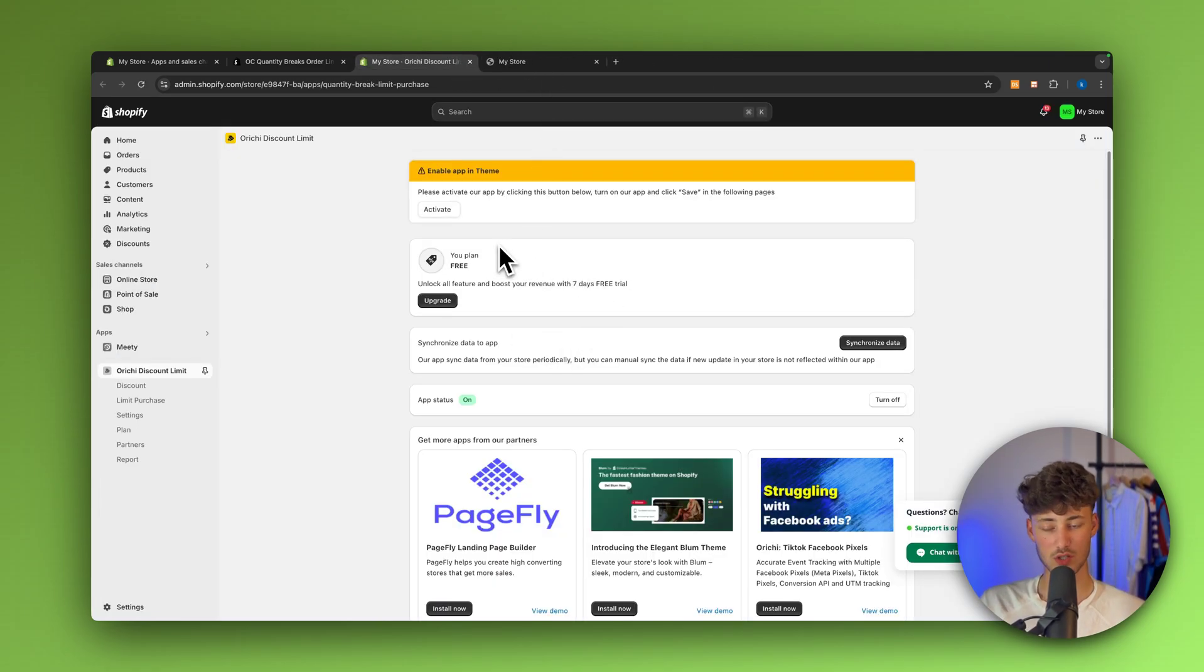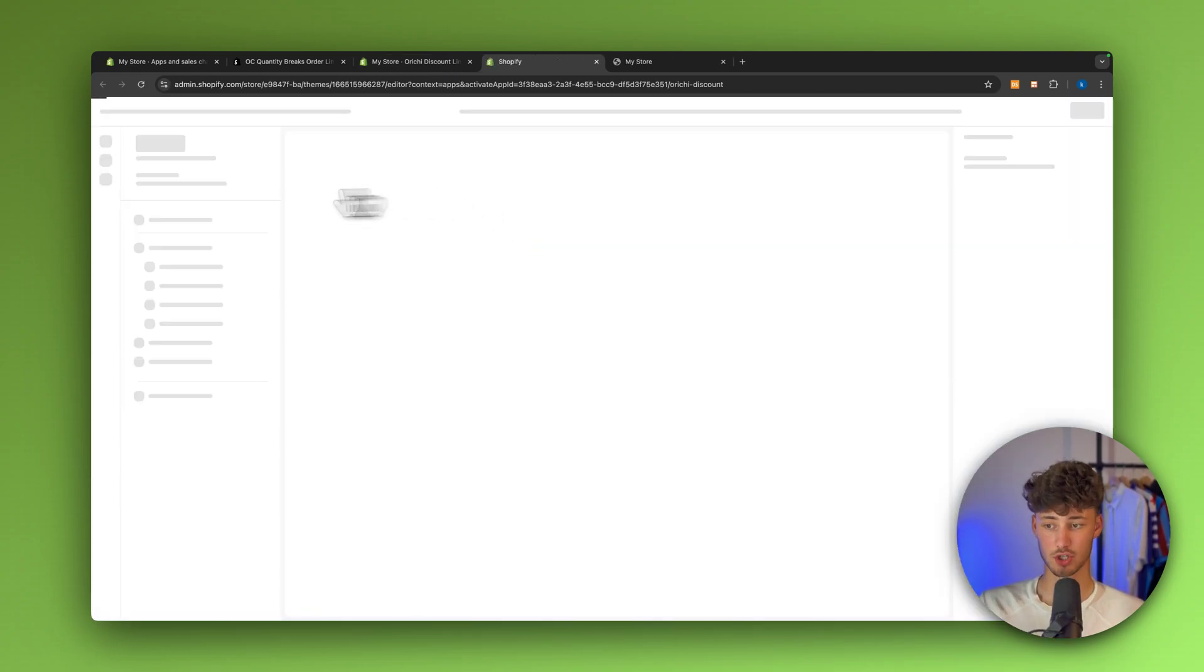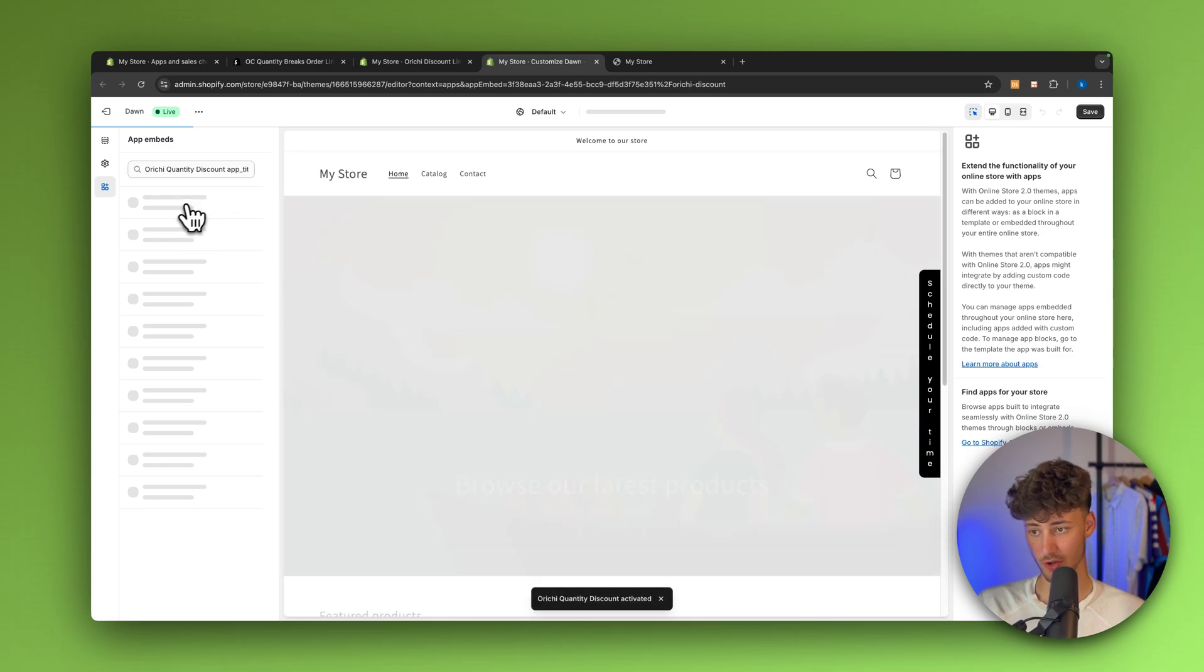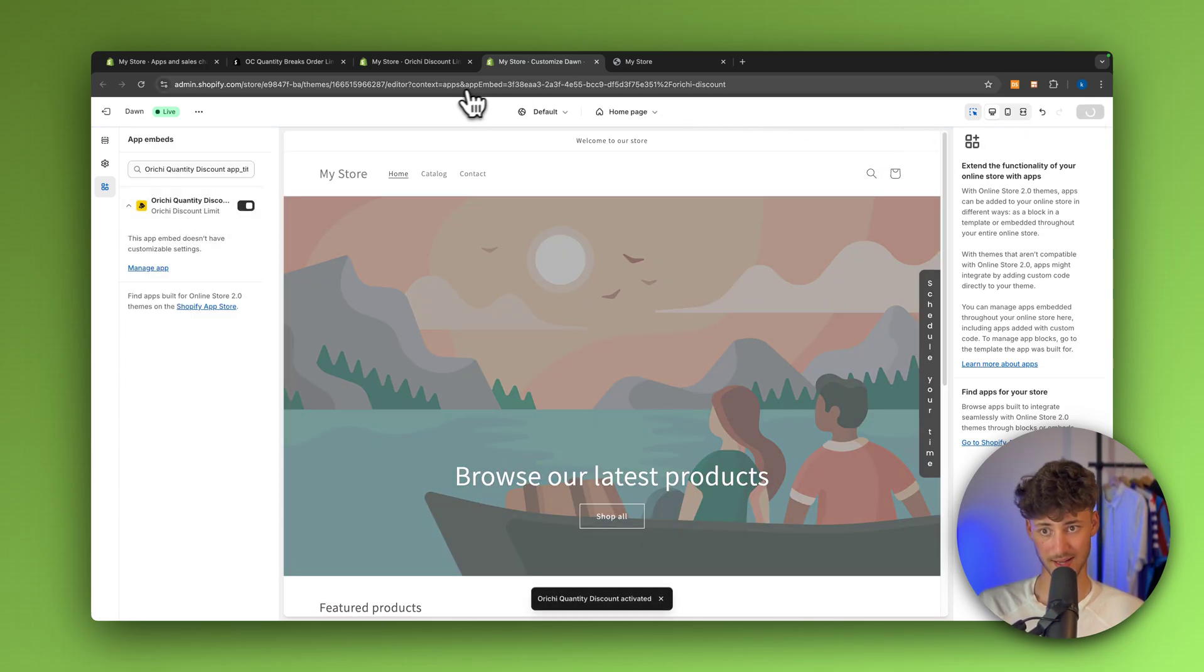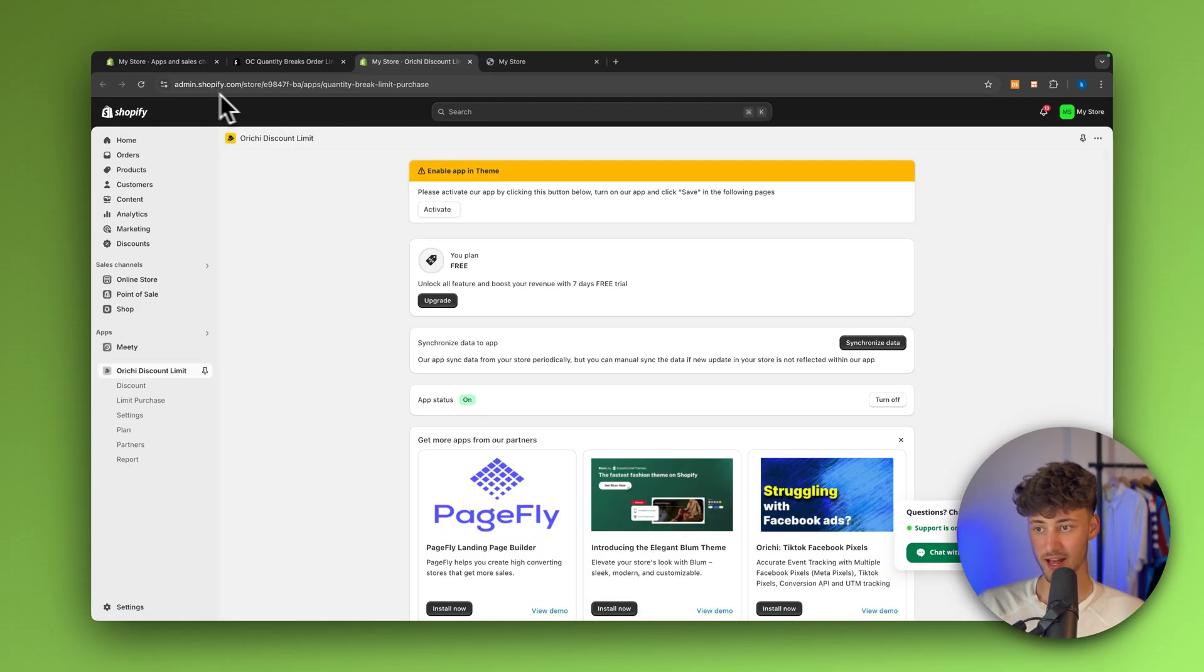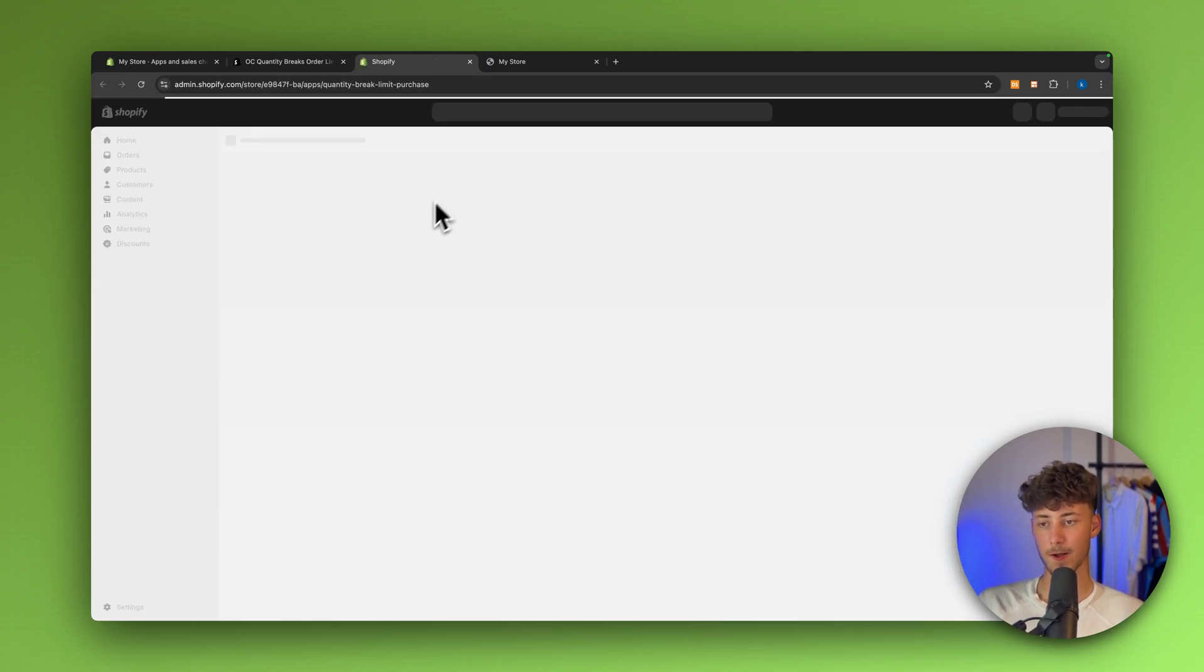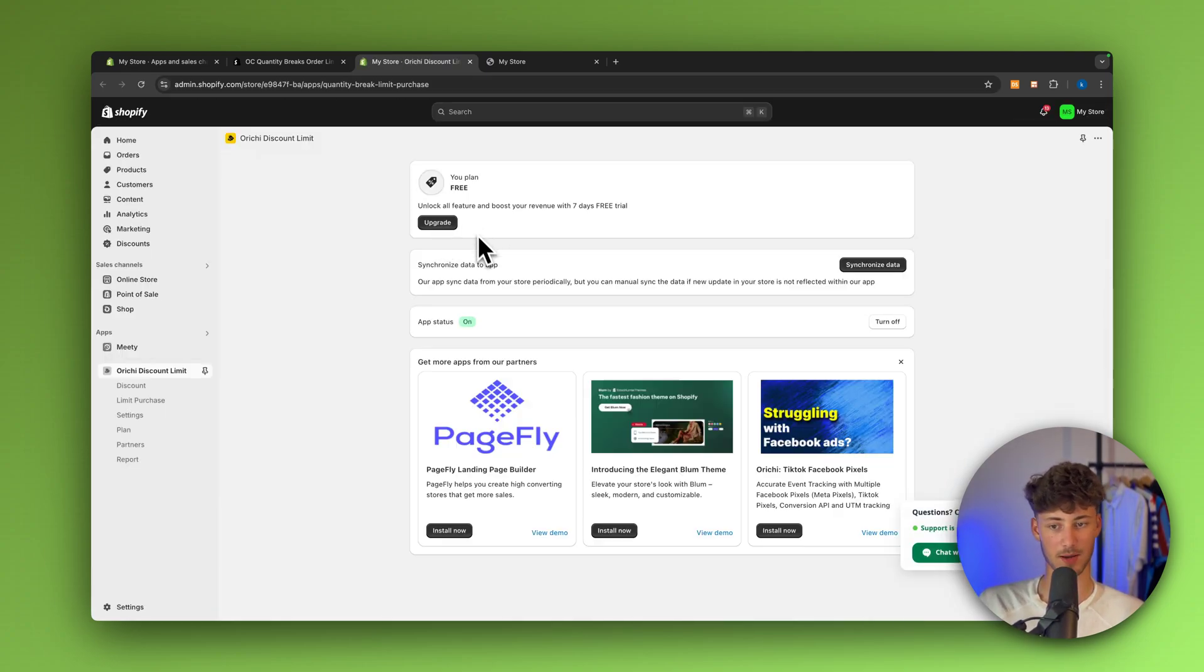And once we've installed it, just click on activate right here. This is then going to redirect us onto the Shopify theme right here on the left. Make sure to actually tick this on and then save this. Otherwise, this isn't going to work. Then head back and I'm simply just going to refresh this and then we can actually do the next step. Let's see if this has updated. Yeah, perfect.